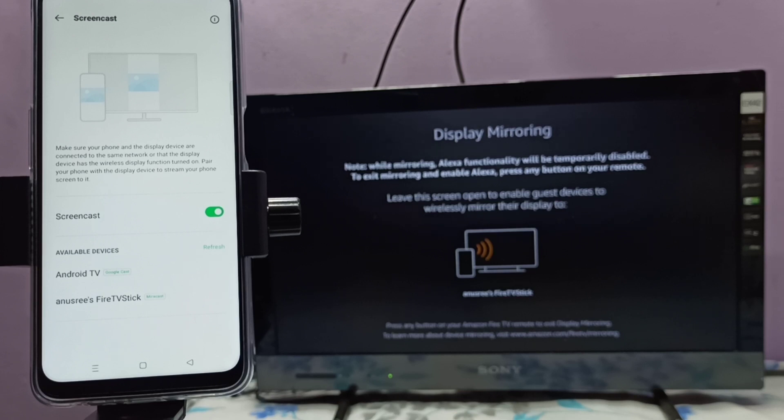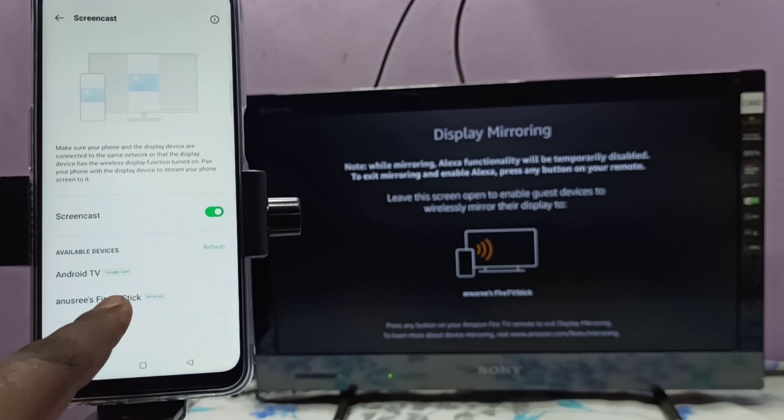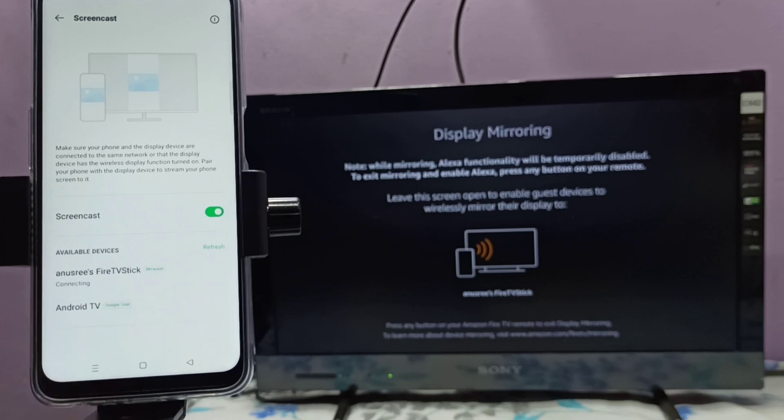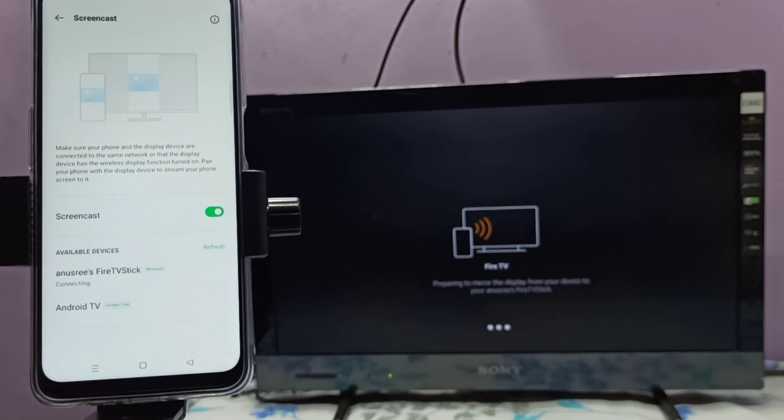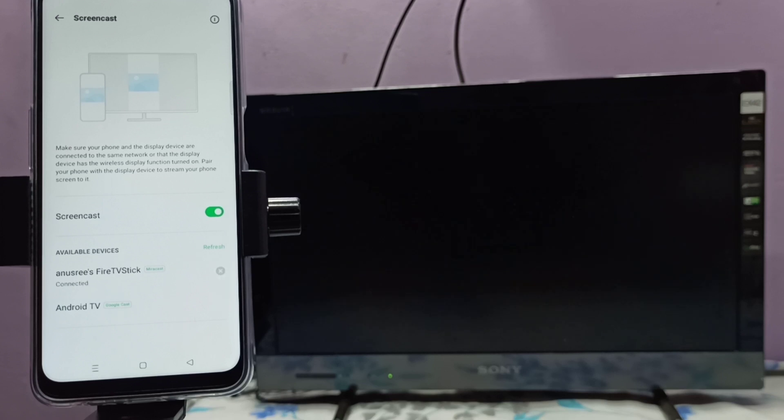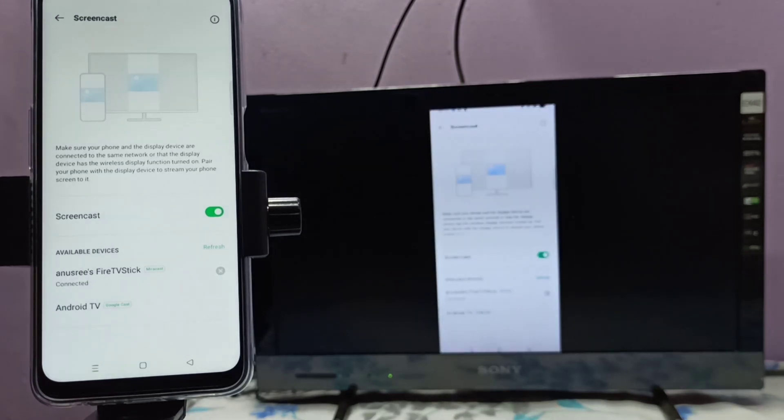So let me select Fire TV stick, tap here. Now it's connecting, please wait. Okay done, it's working.